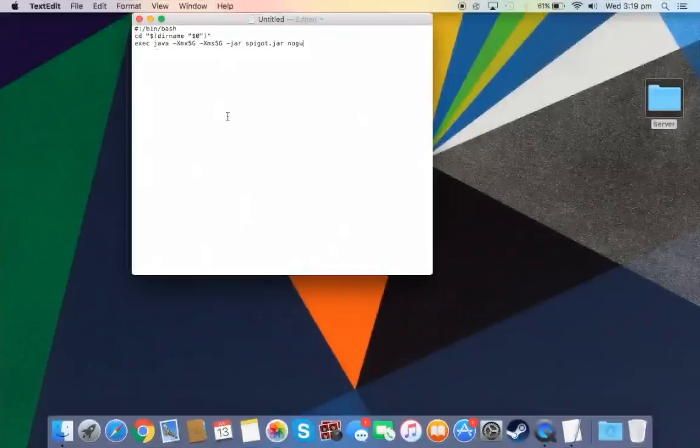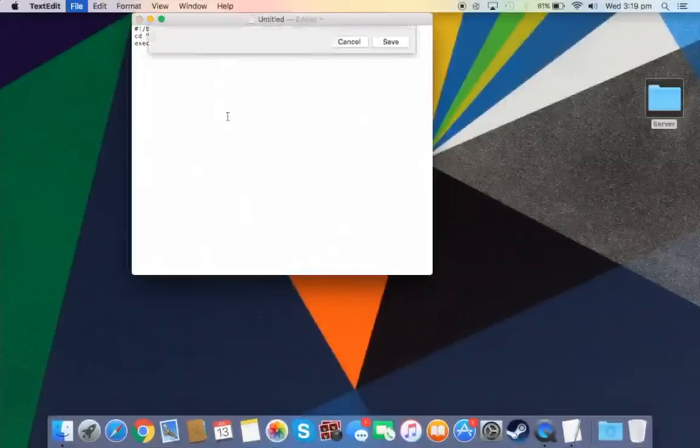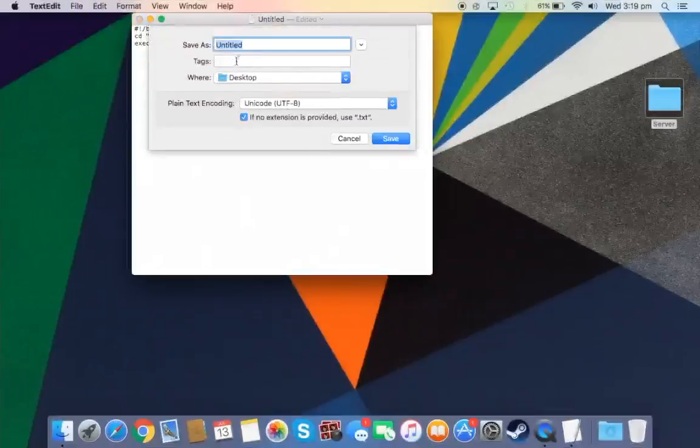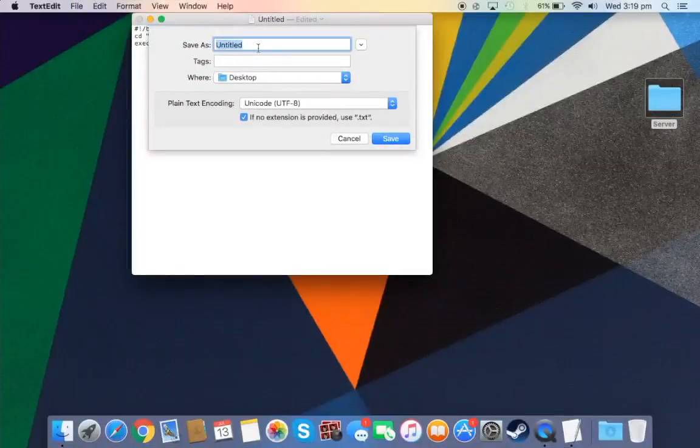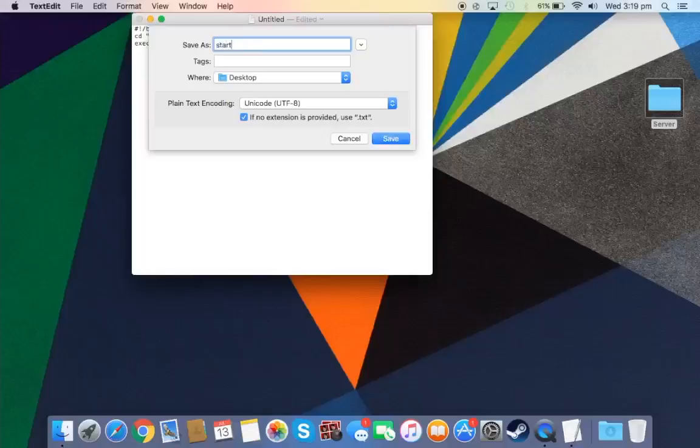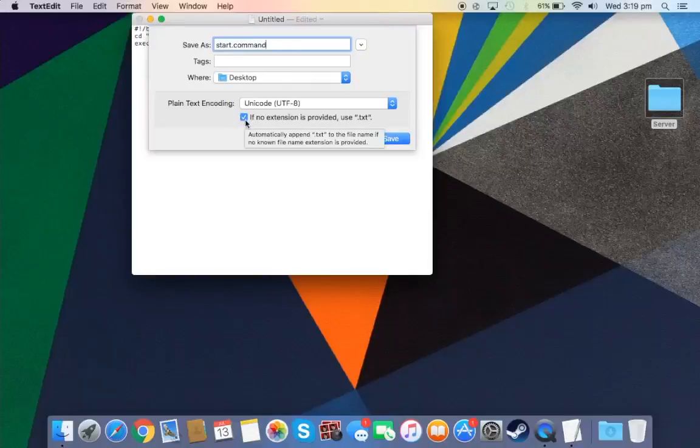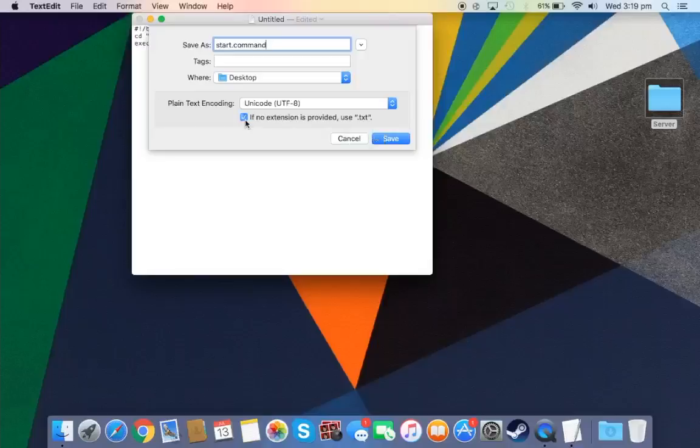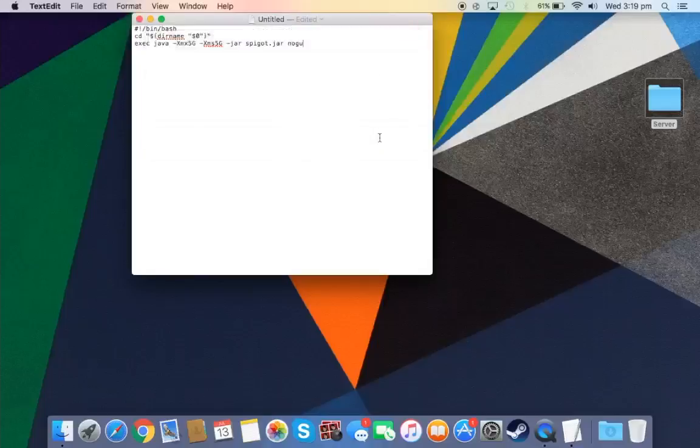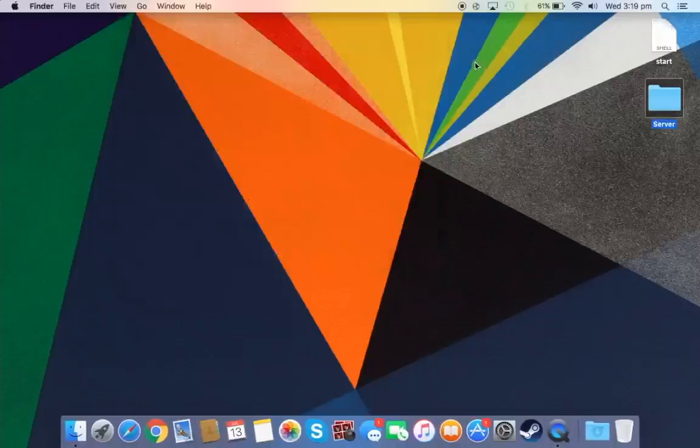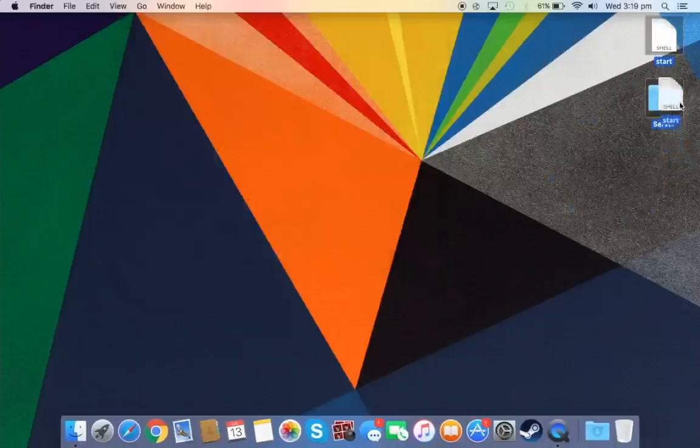So yeah, that's all you have to do. Now you just want to save it. And all you want to do now is just call it start.command. And you just want to tick off this, if no connection is provided just tick off that. And make sure it's Unicode UTF-8. And save on your desktop. You can close that out and just drag your start.command into your server.